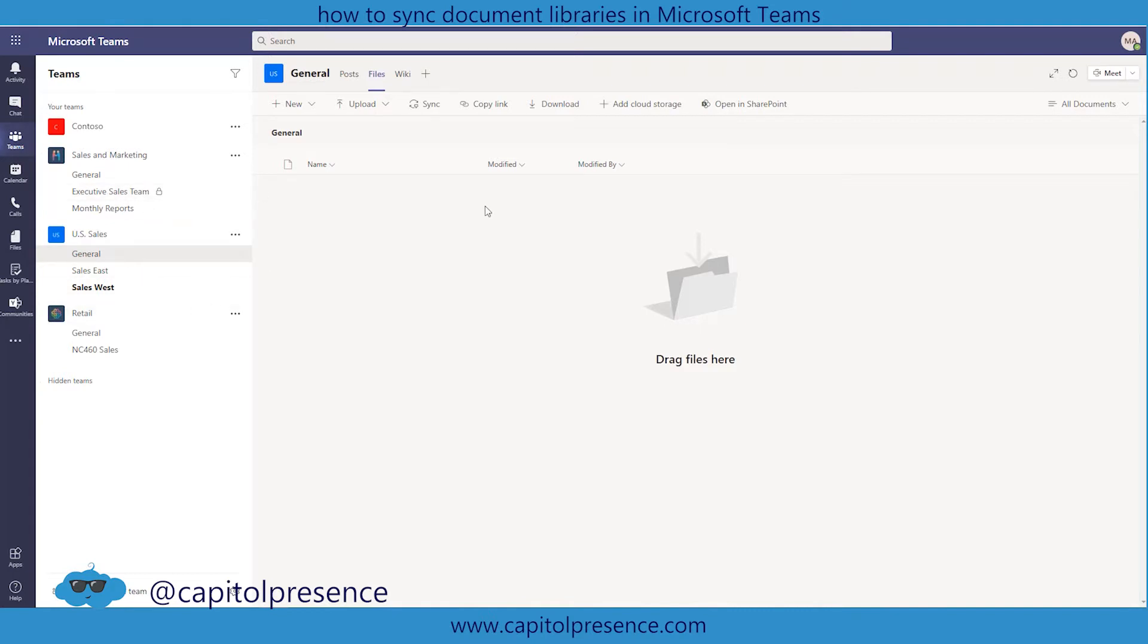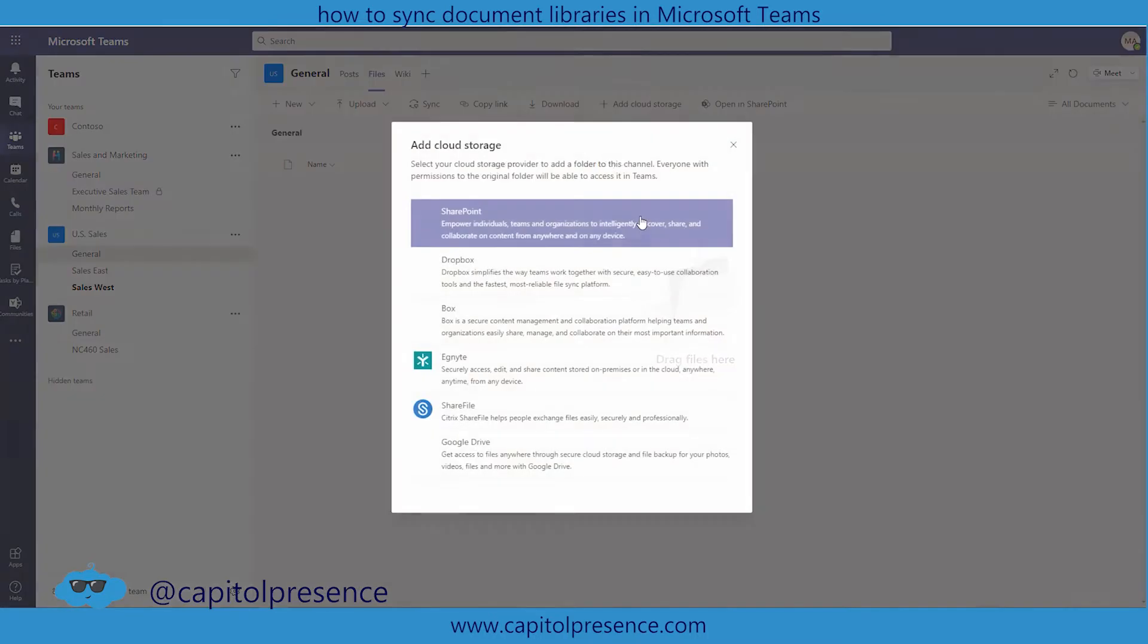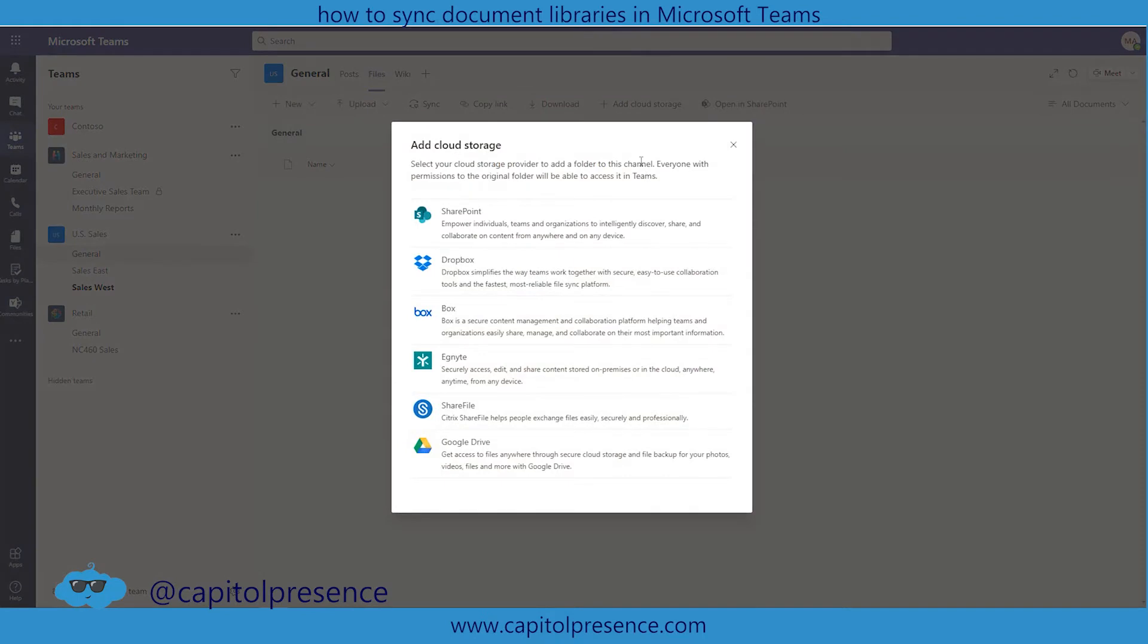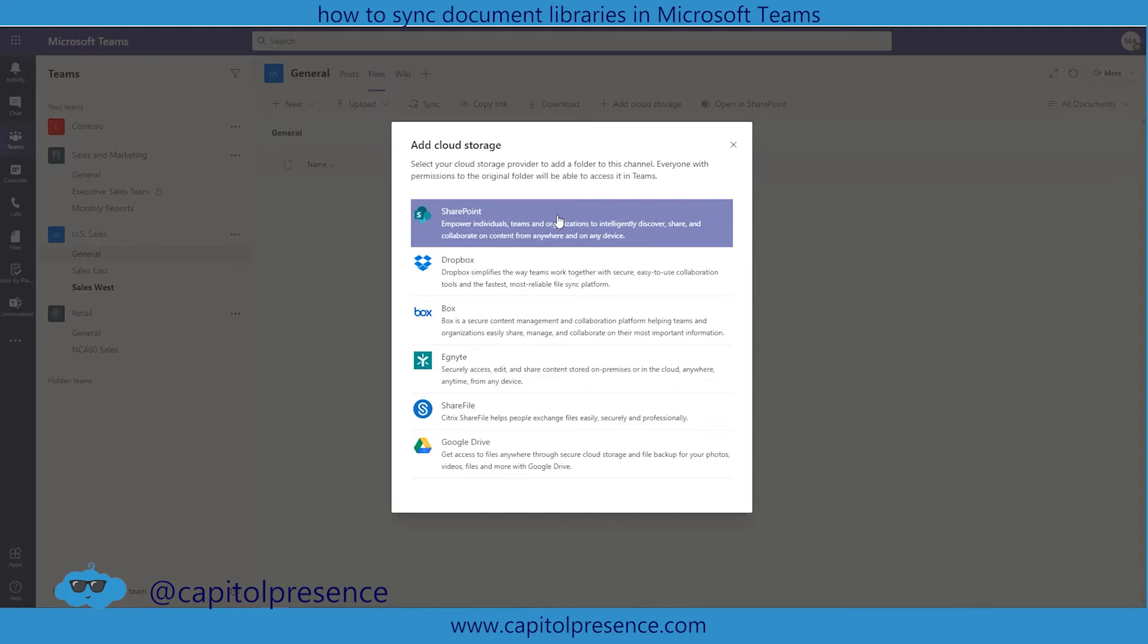And so what I can do now is I can click on this button up here called add cloud storage. By doing this it'll give you a couple different options here. Now we're going to use SharePoint but maybe your team is also using Dropbox or Box or Ignite Sharefile or maybe you're using Google Drive. There's a lot of different cloud storage options out there and these are some of the ones that play into Microsoft Teams relatively easily. As you can see we're only doing a few different clicks here.